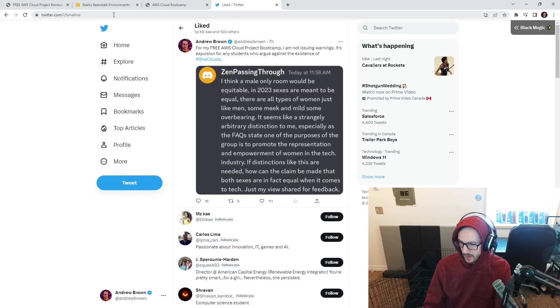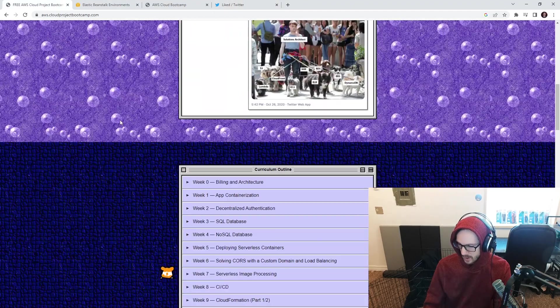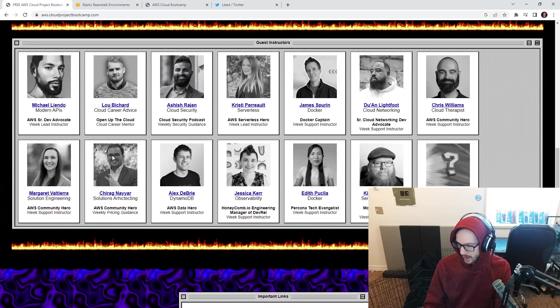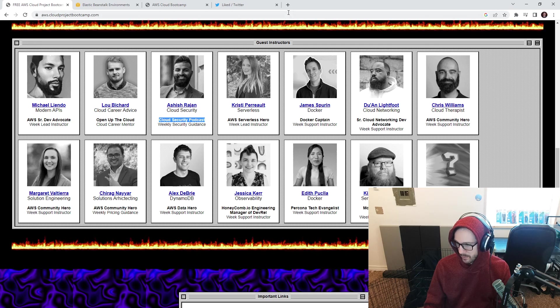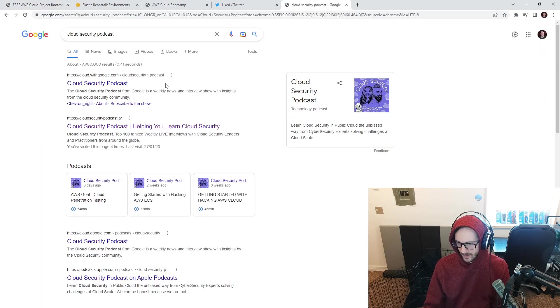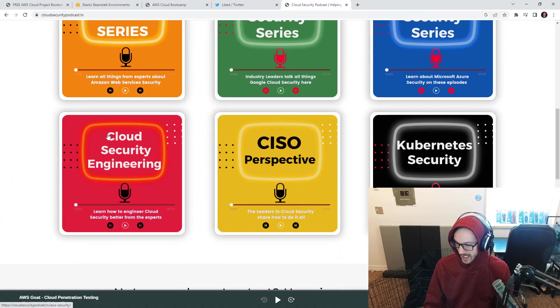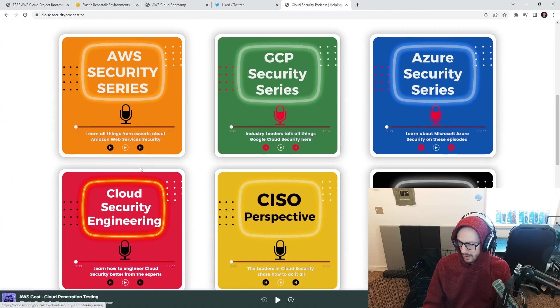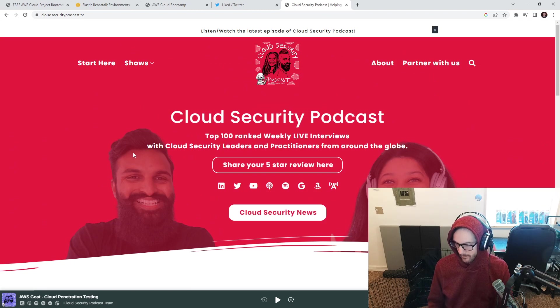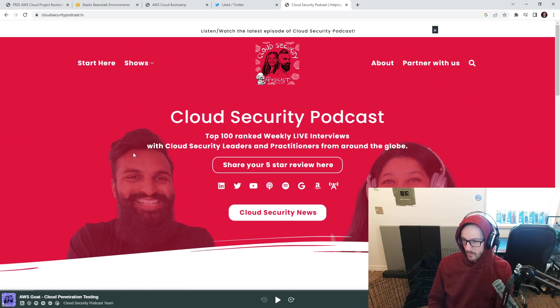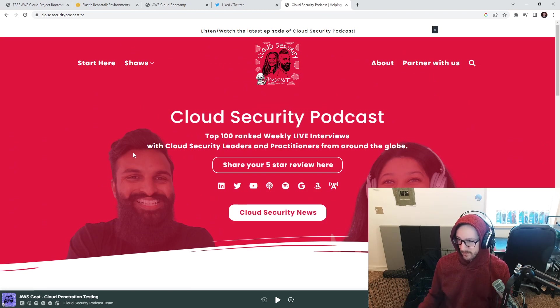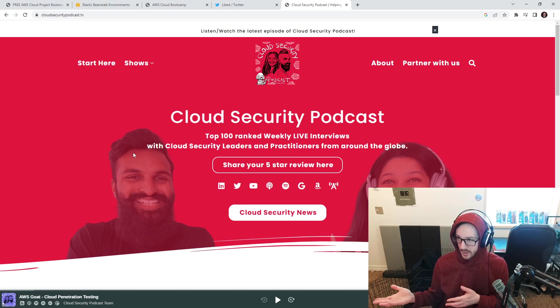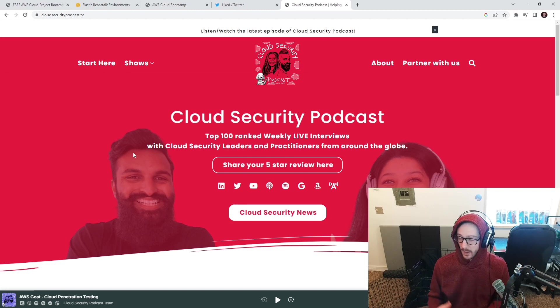I met with our security instructor yesterday. If we scroll on down, I met with Ashish. He runs the cloud security podcast. It's really good. He has experts in security and he's an expert in security as well on all sorts of topics. I've done a podcast with him before and he really knows his AWS security. The way it's going to work is that every single week he's going to produce a video that's going to reflect on the stuff that we did and say, hey look, you did the stuff but this is what you'd have to do to make it secure.